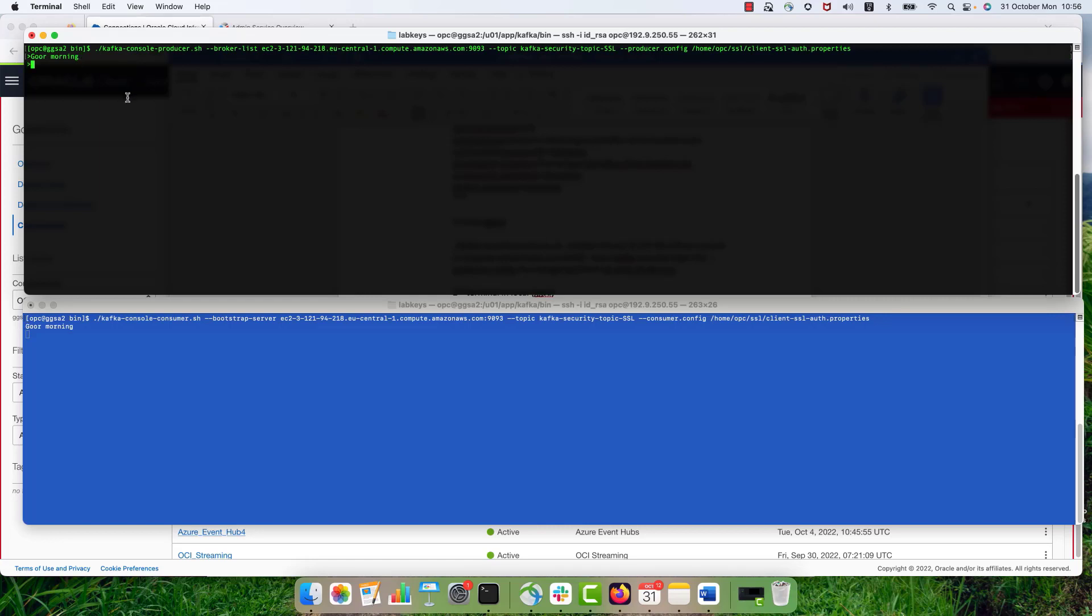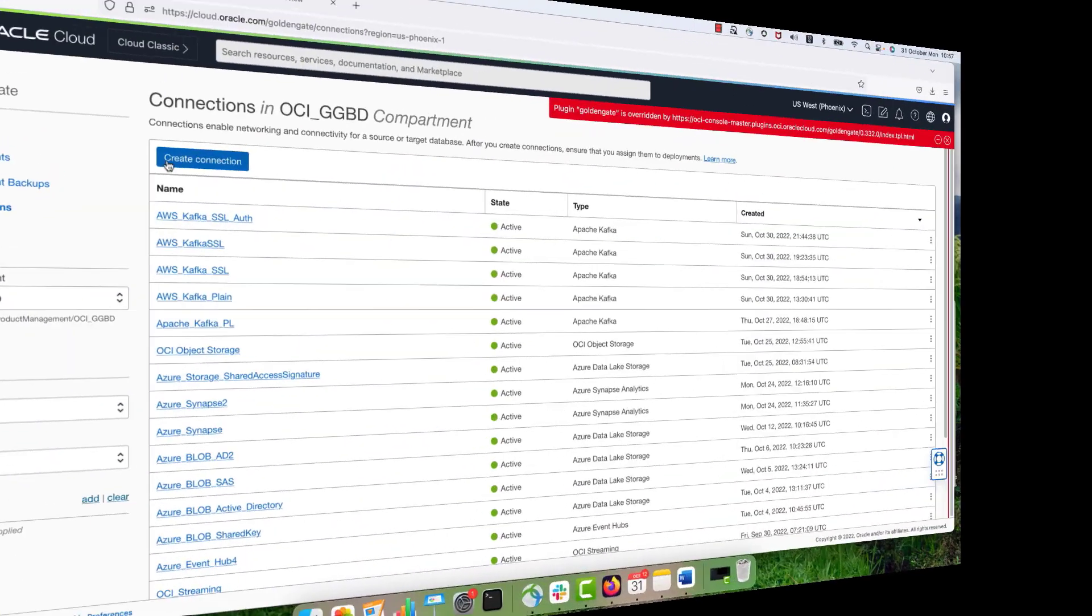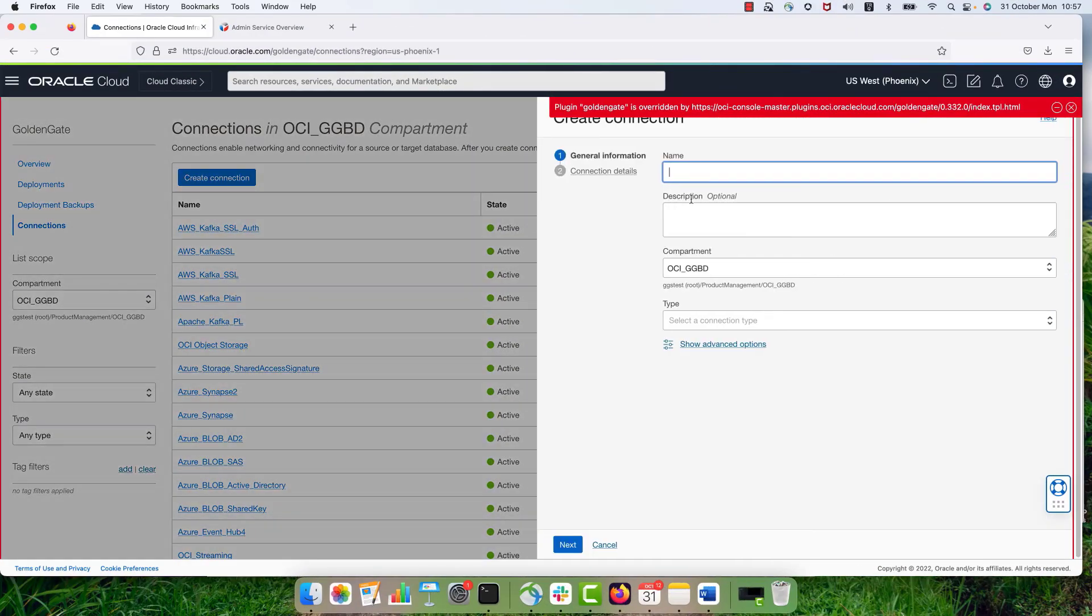to see if they will be reflected in the consumer console. And yes, they are. So I can see them replicated or actually being pushed into the consumer console in my Kafka environment. So we are good to go.